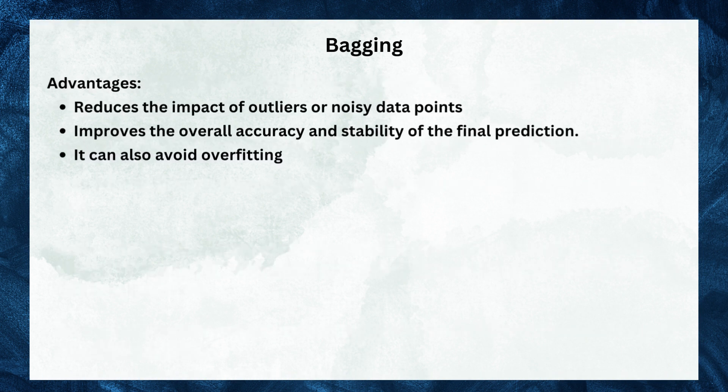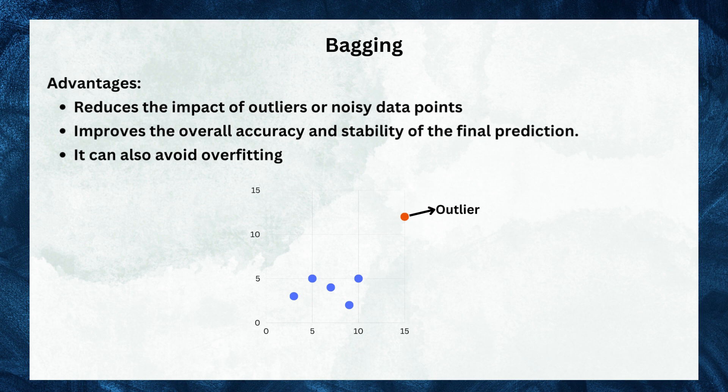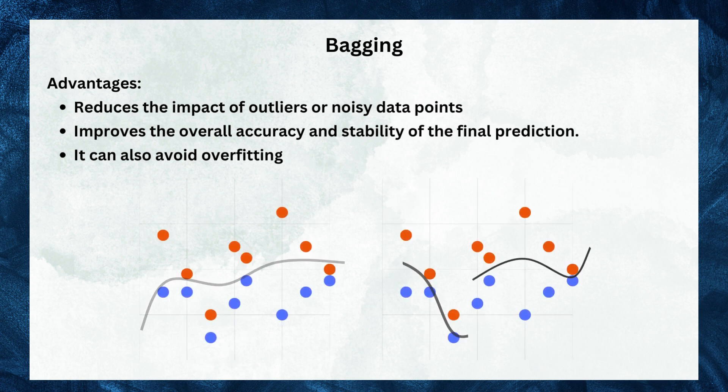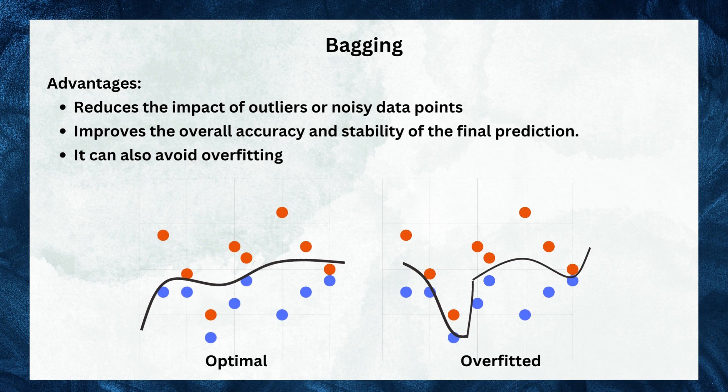Bagging has several advantages. Firstly, it helps to reduce the impact of outliers by training each model on different subsets that contain different instances. This diversity enhances the overall accuracy and stability of the final prediction. Additionally, bagging mitigates the risk of overfitting, where a model becomes overly specialized to training data and performs poorly on new data.